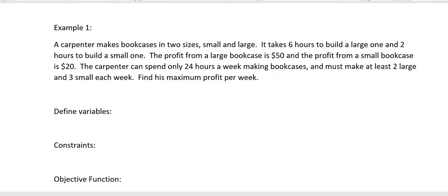Okay, so today we're starting linear programming. Linear programming is something that's actually not too hard and kind of fun once you get the hang of it, but at first it very often seems complicated and hard to understand. So we're going to start with the basics here and just talk about, first of all, what is it?